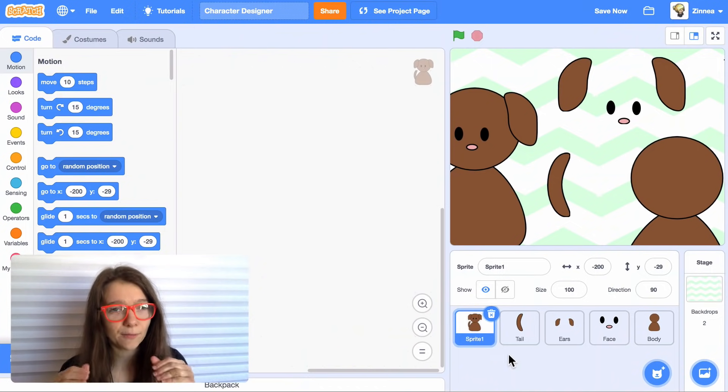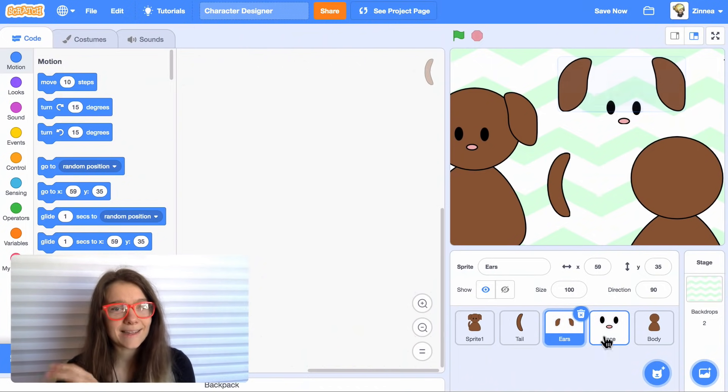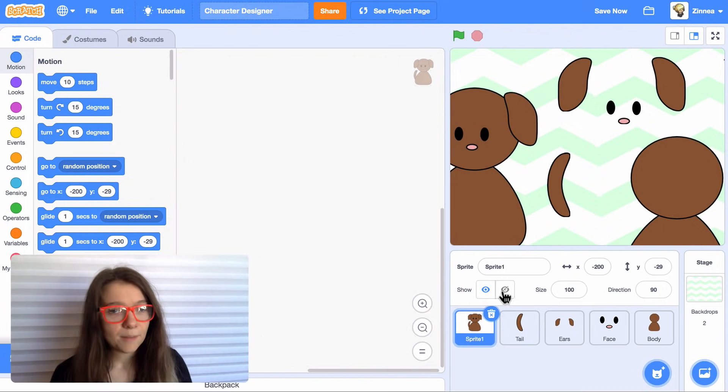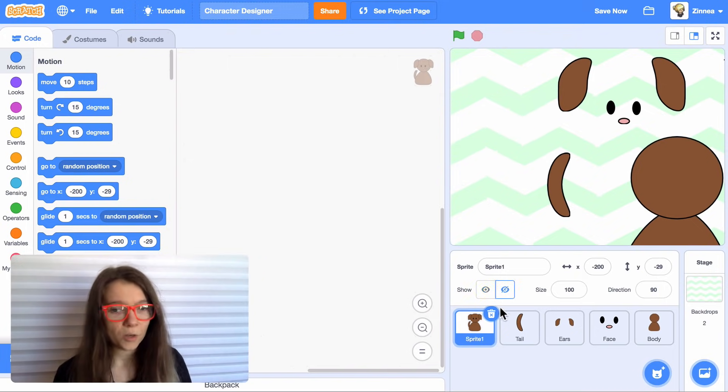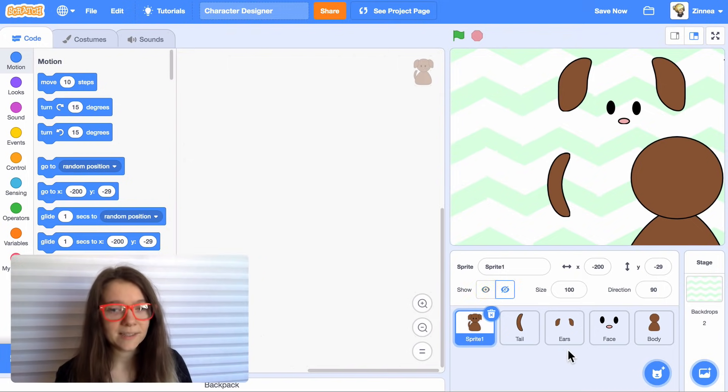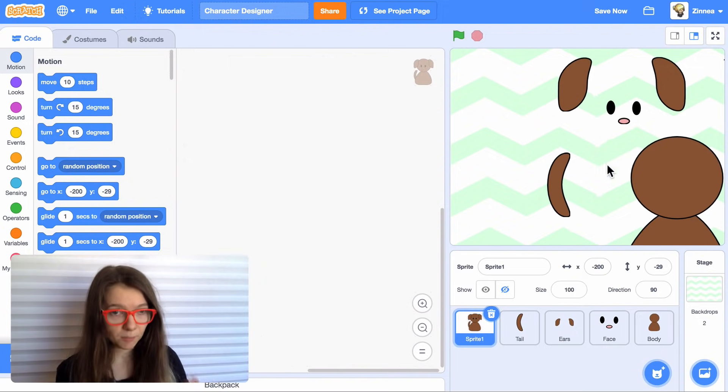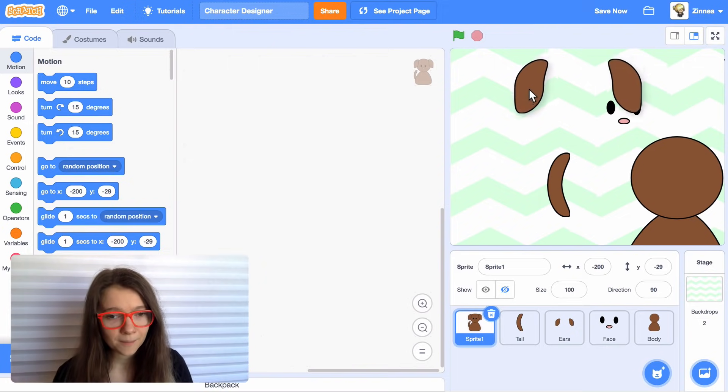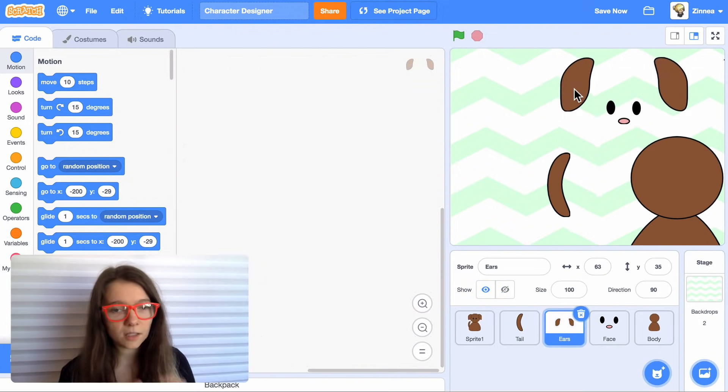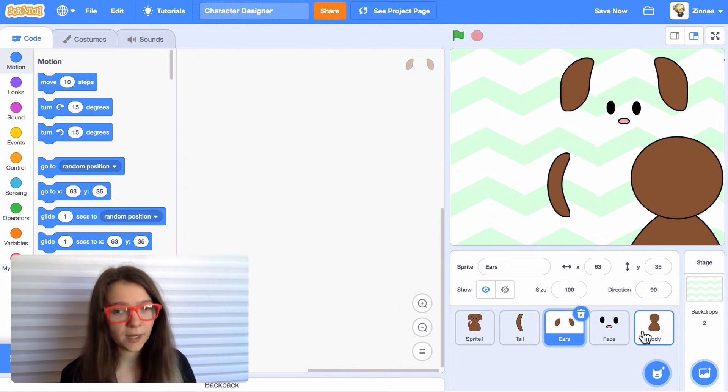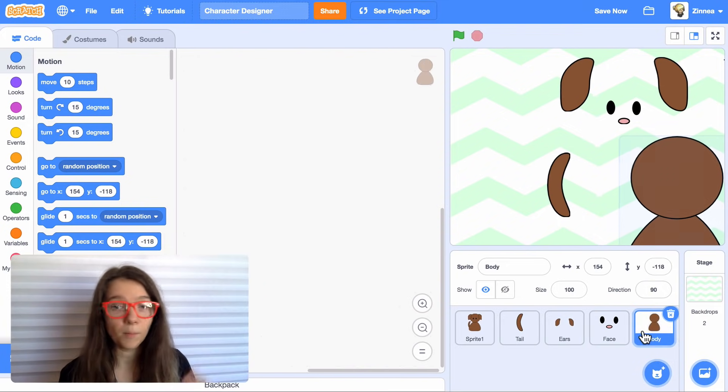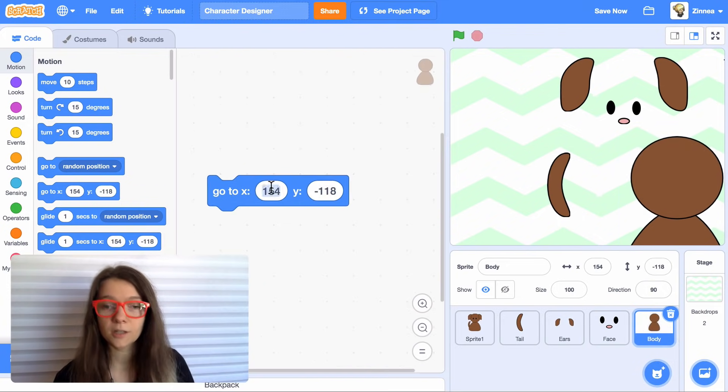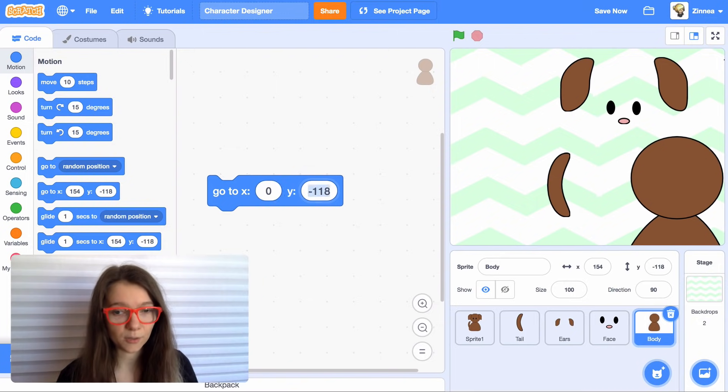Okay, now I have all the parts of my character as individual sprites. Let's hide the base character. We don't need it anymore now that we have all the pieces. So we want to make all these pieces go to the same spot. We don't want like the ears over here. So here's how I do that. I'll click on one of the sprites like the body and make it go to a certain position like zero zero.